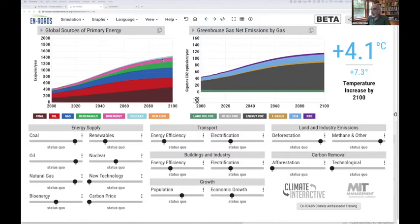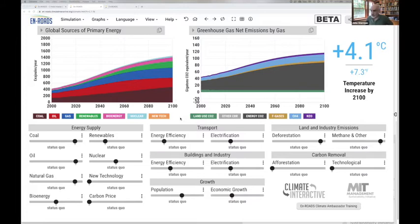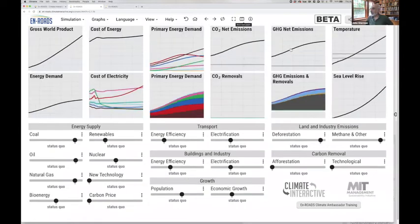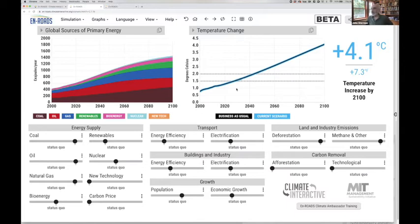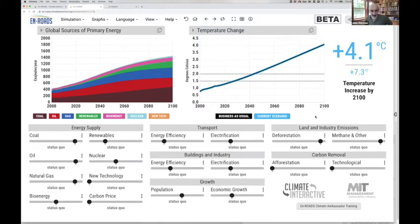Total global primary energy grows through 2100 at a diminishing rate. Because this is a reference case that assumes no additional climate policies beyond what's already been implemented, you see continued dominance of fossil fuels, so emissions grow as well. That carries the Earth system to an expected warming of a little over four degrees C by 2100, crossing the 1.5-degree threshold before 2030 and the 2-degree threshold before 2050.